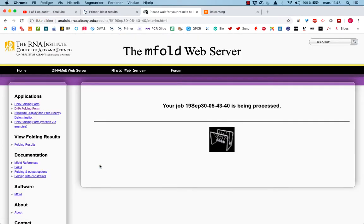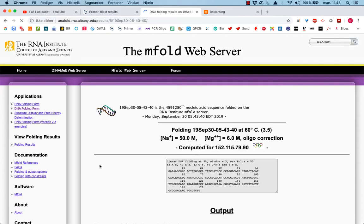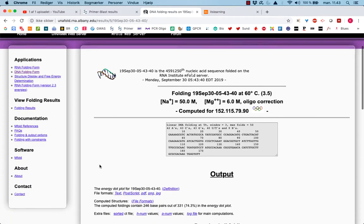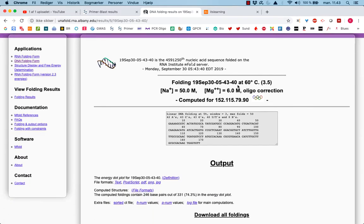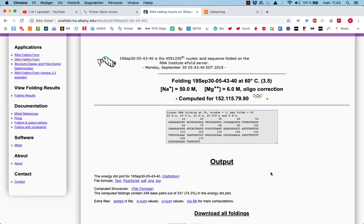And it will take a while. Sometimes a little faster than the others. And now we got it. Tells us the concentrations, that's fine.